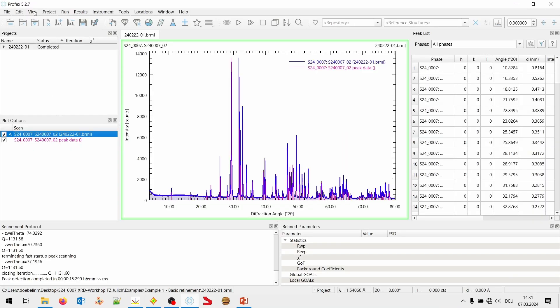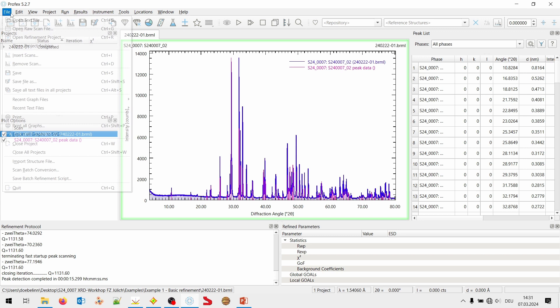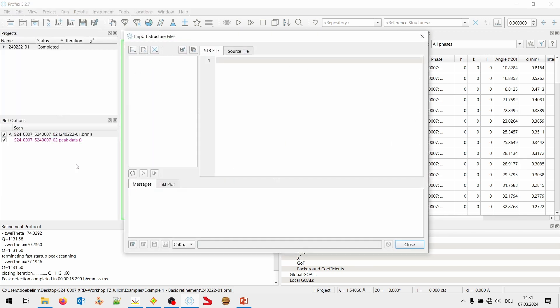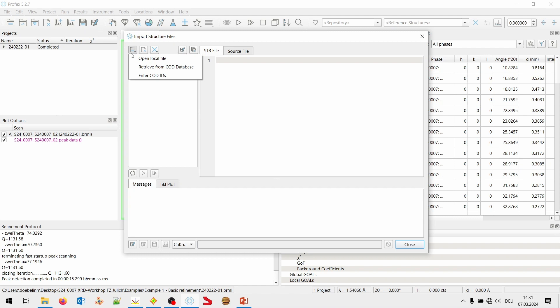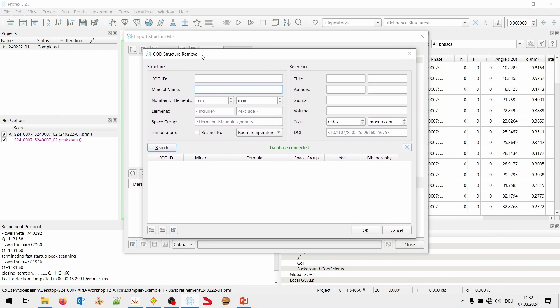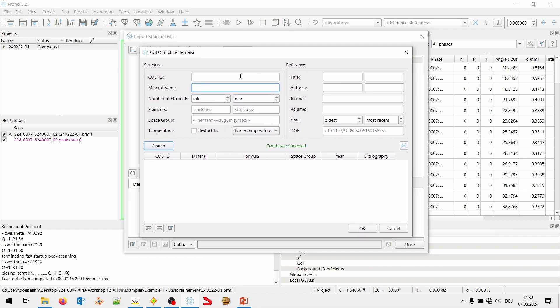Let's start with the importing files from the COD database. This is still my match list from Qualex. And as I said, the card column on the left of the screen gives me the database number of these two phases in the COD database. And the COD is also included with Profex. It just can't be used for search match. But we can download the structures directly from Profex into Profex and convert them to the right format. And I will show you now how to do that. In Profex, we go to File, Import Structure File. And then at the top left, there's a button for importing CIF or XML files. And there are different options. And we want to download this from the COD database. We choose Retrieve from COD database. And now, a search dialog opens.